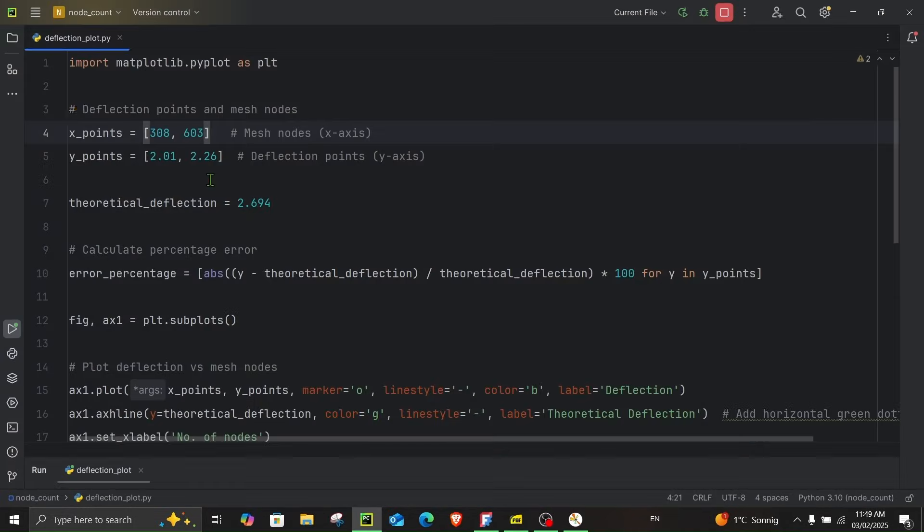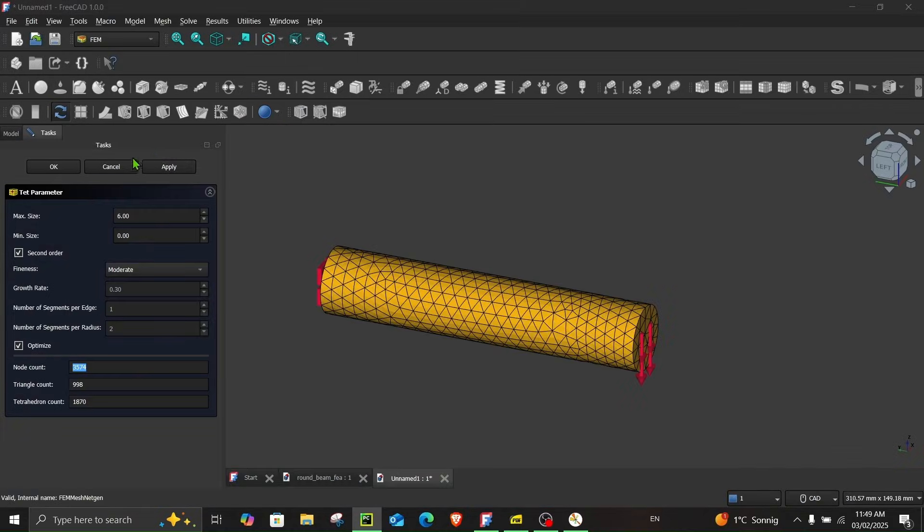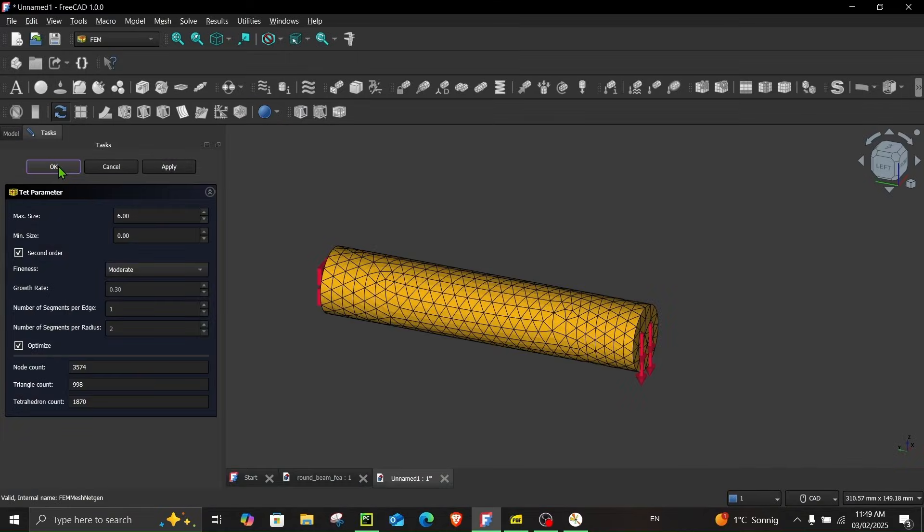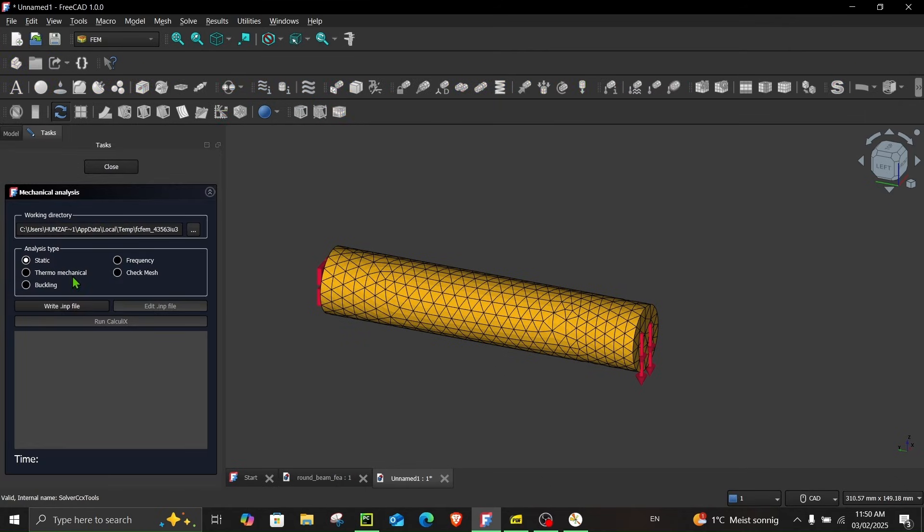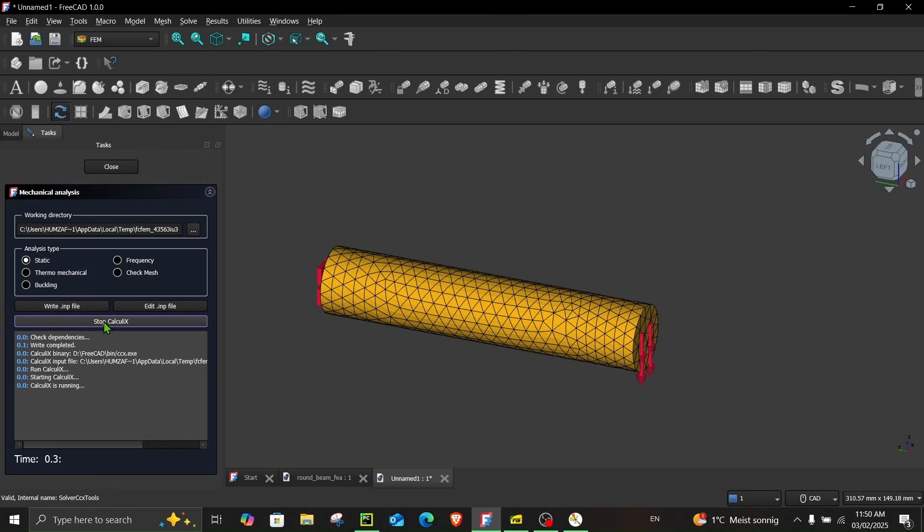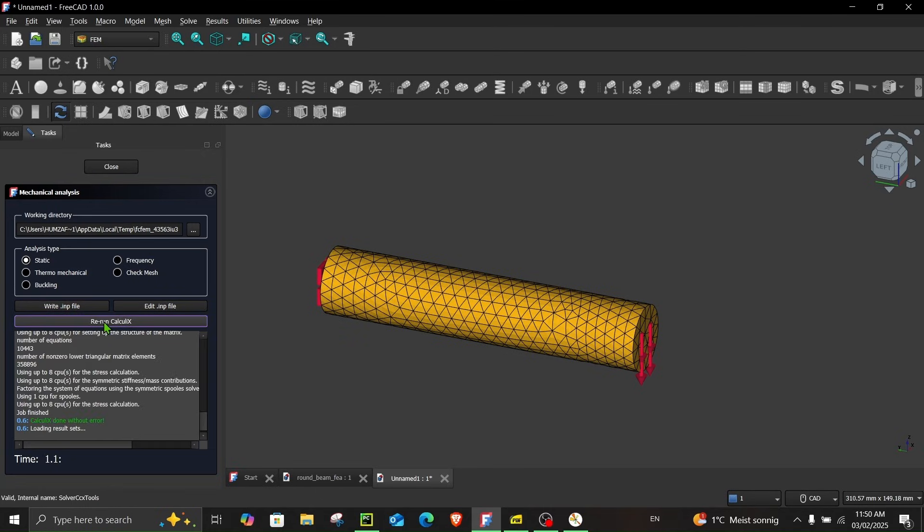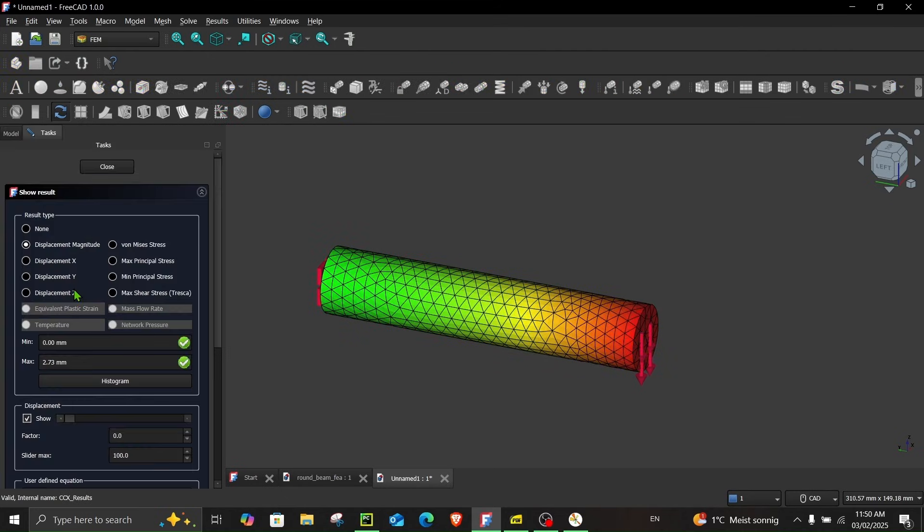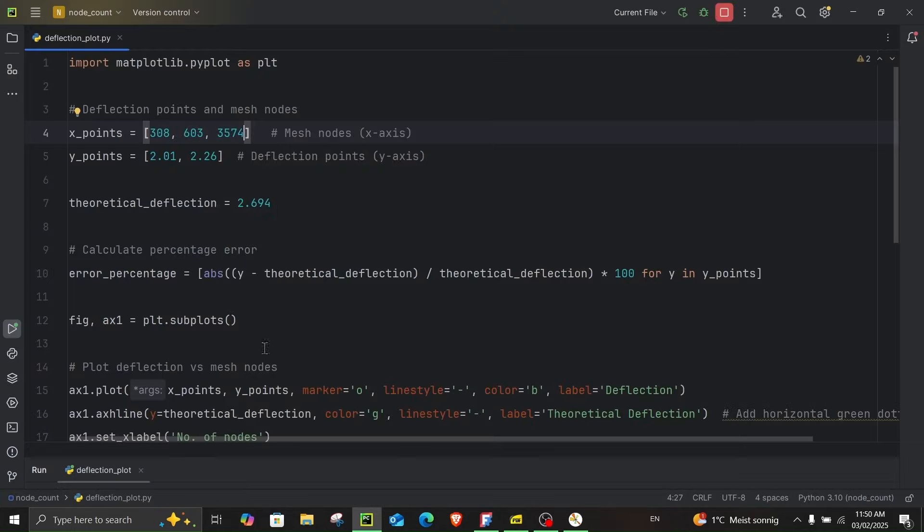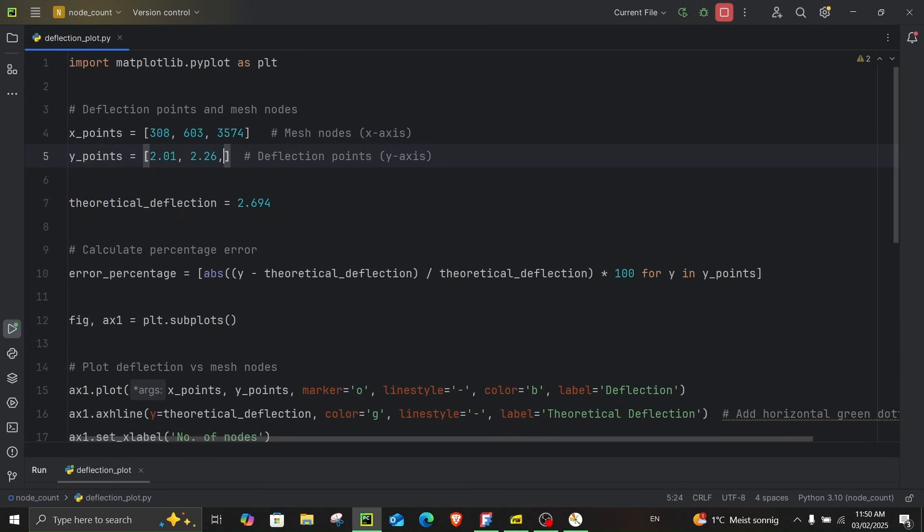And put this over here. OK and let's run a simulation on this mesh. Now once you write the input file you can see there is no error. And run the calculation. Close and let's have a look at the deflection now. Now the deflection is 2.73 millimeter. So let's note this as well. 2.73.